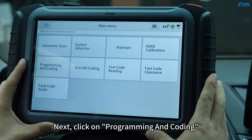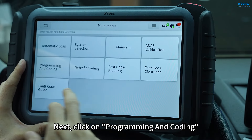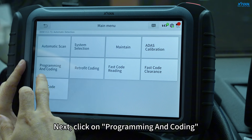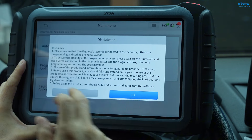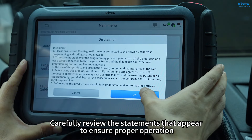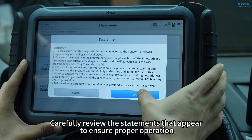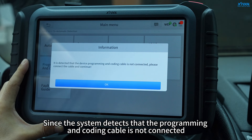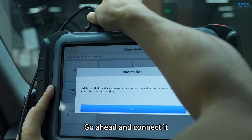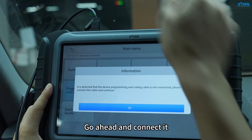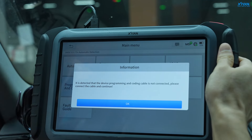Next, click on Programming and Coding. Carefully review the statements that appear to ensure proper operation. Since the system detects that the programming and coding cable is not connected, go ahead and connect it.